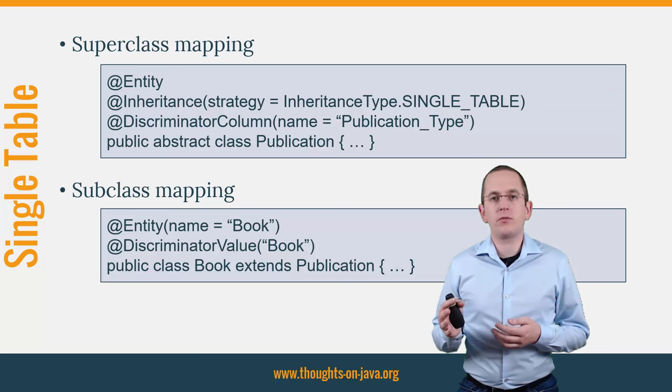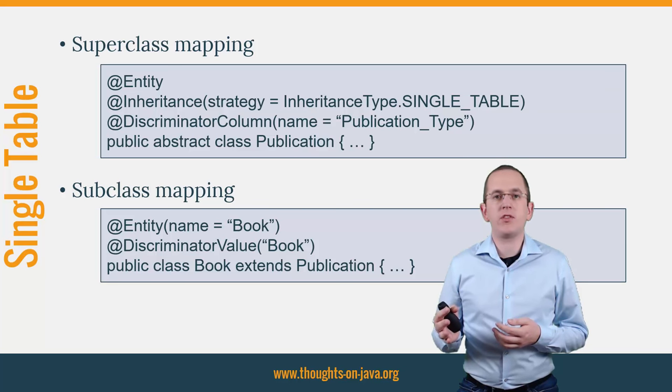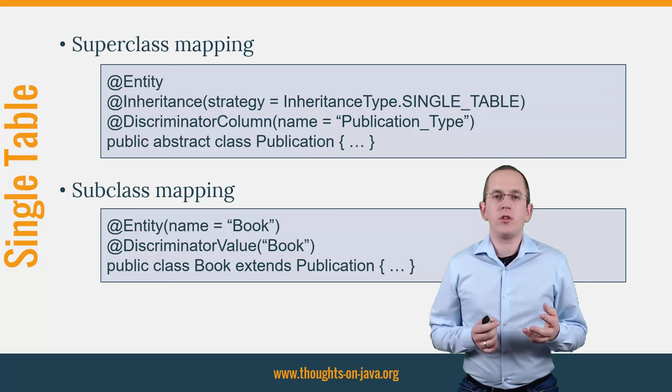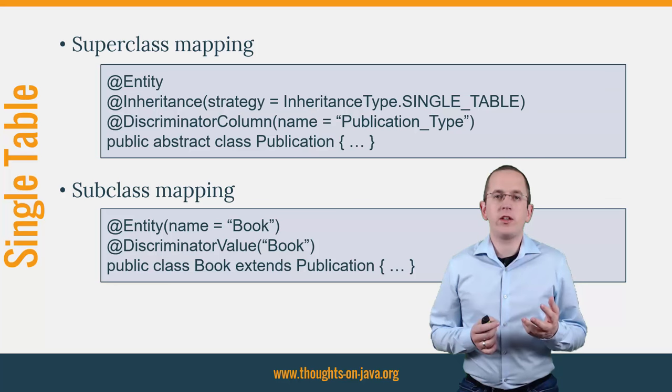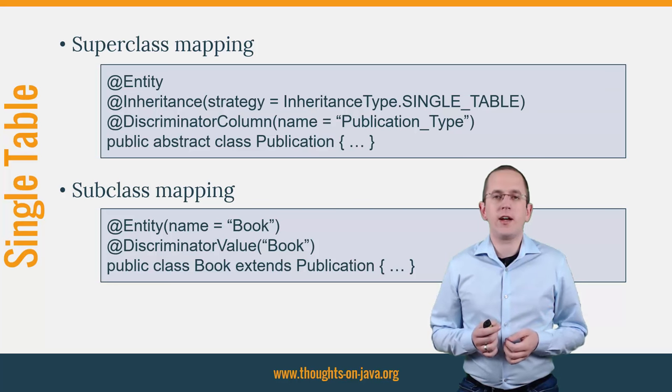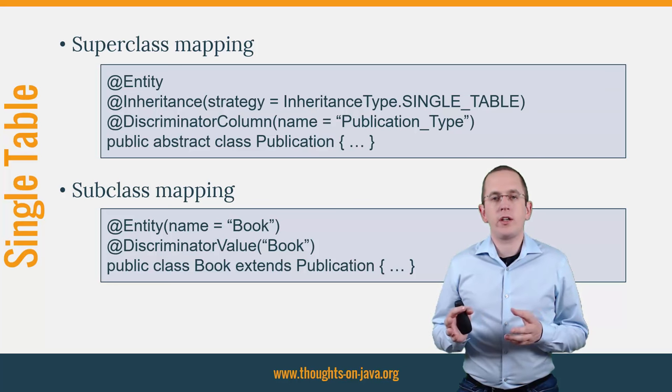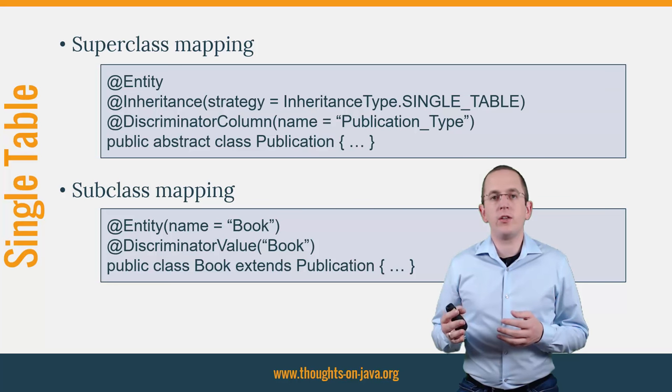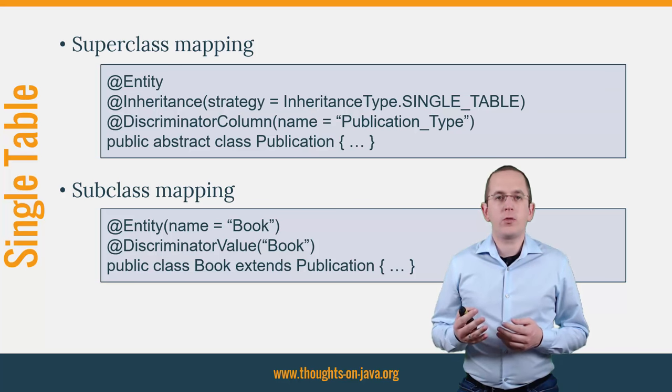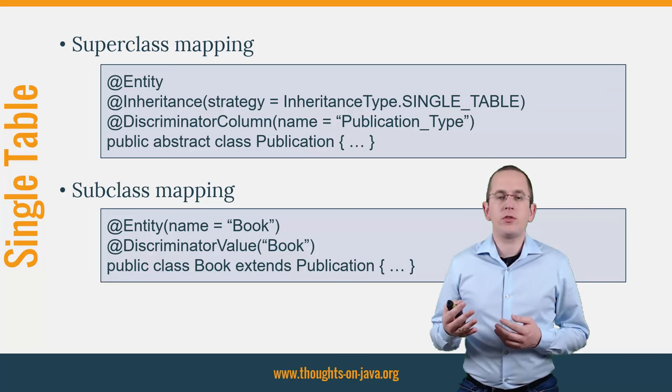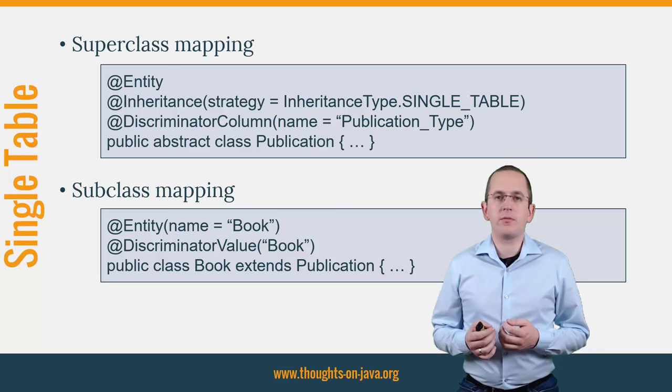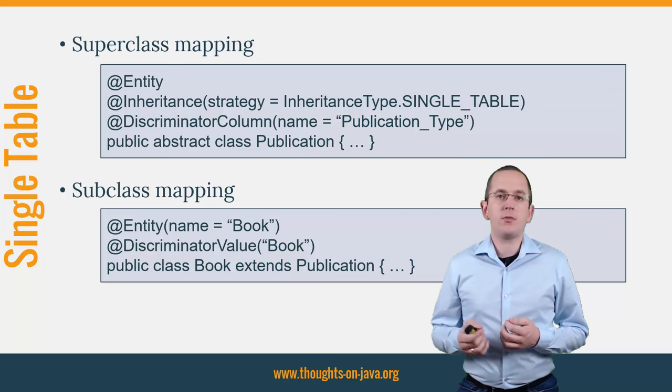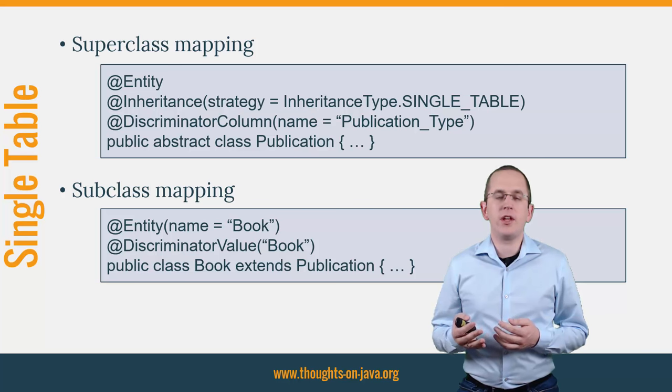When you persist multiple entities in the same database table, you need to store additional information to distinguish the different entity classes. That is done with the discriminator column that contains a different value for each entity class. The @DiscriminatorColumn annotation allows you to define the name of this column. If you don't provide it, all JPA implementations will use the default name DTYPE.